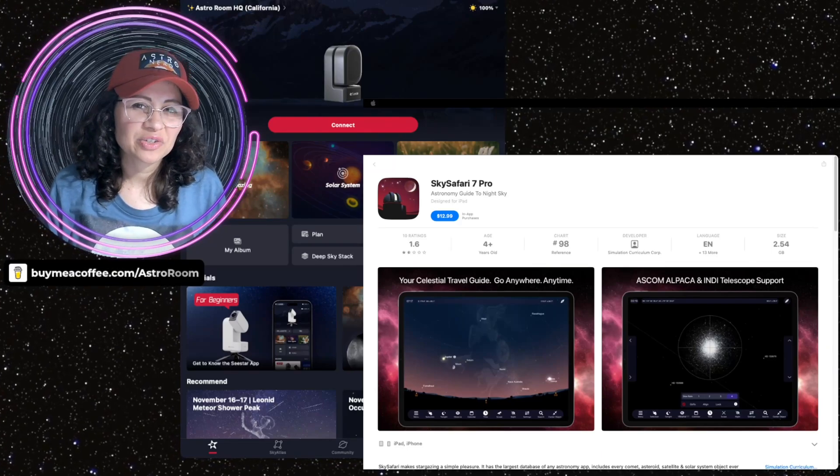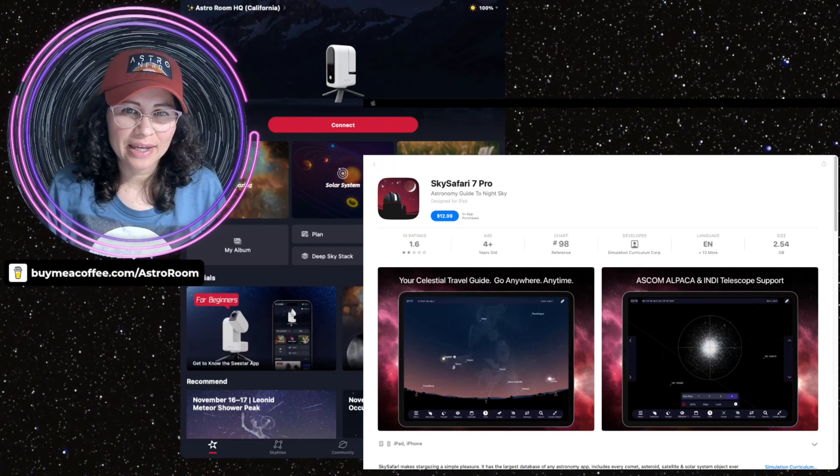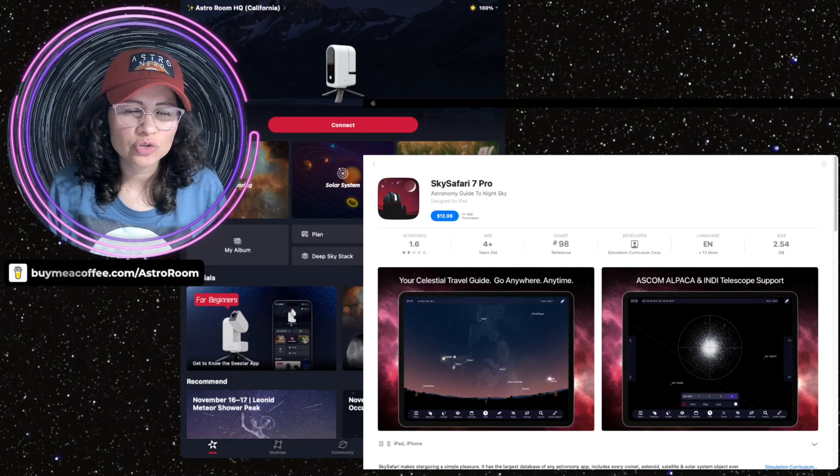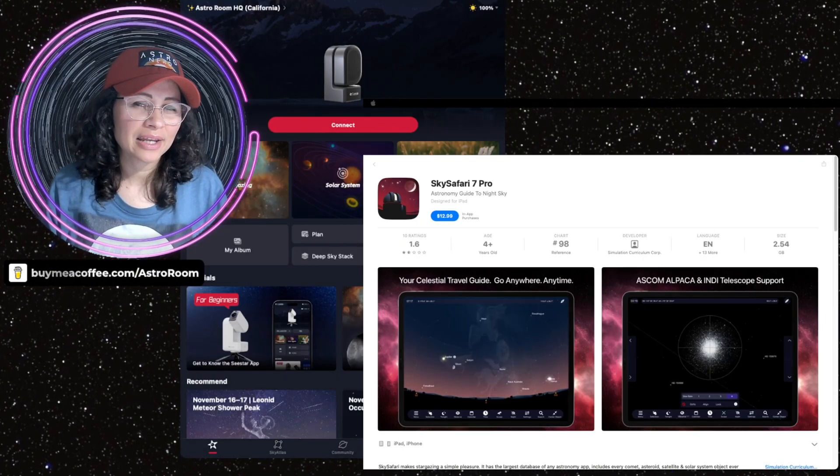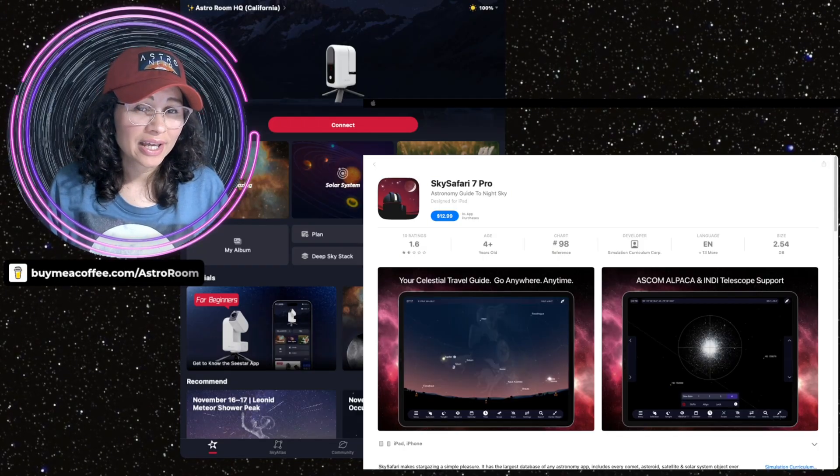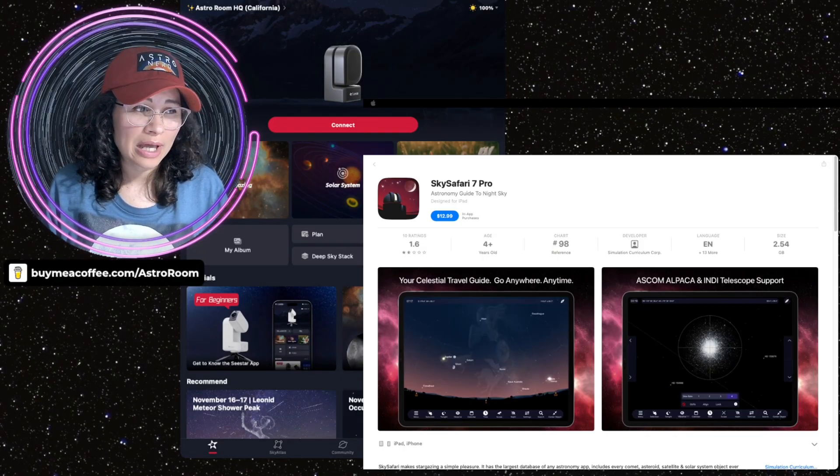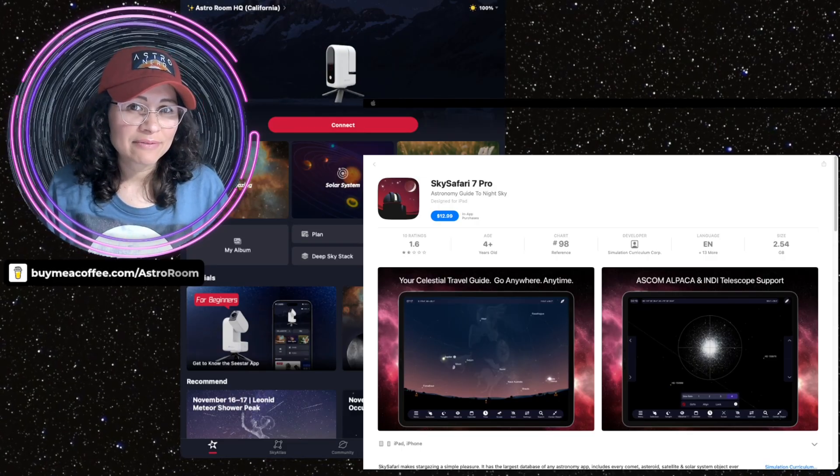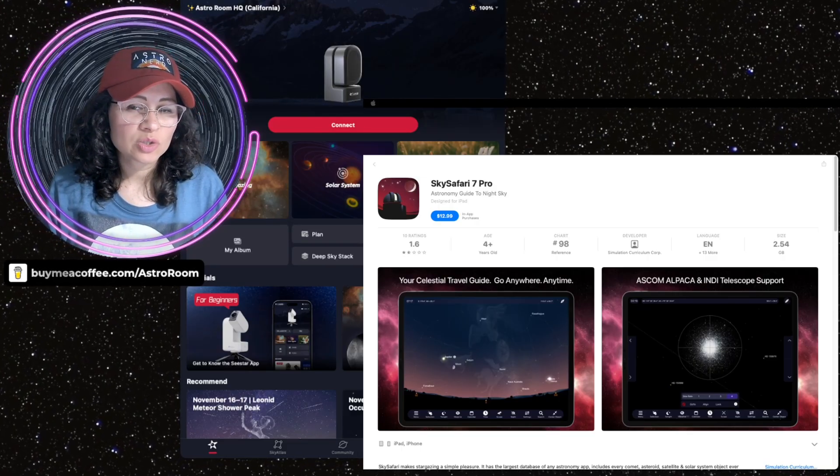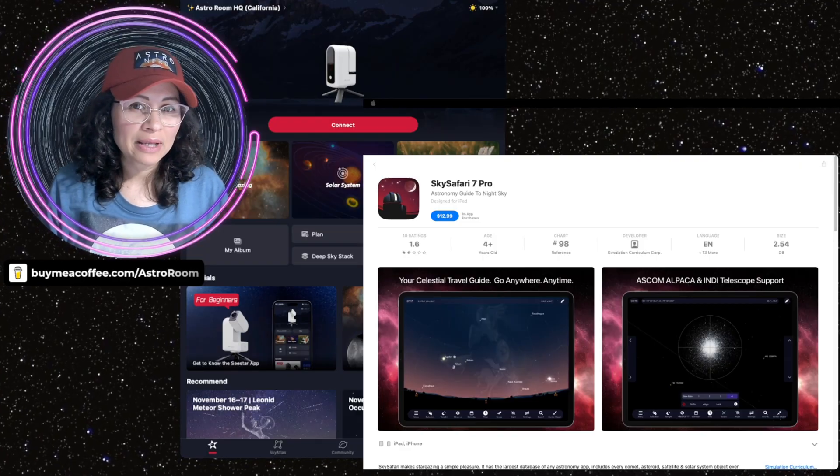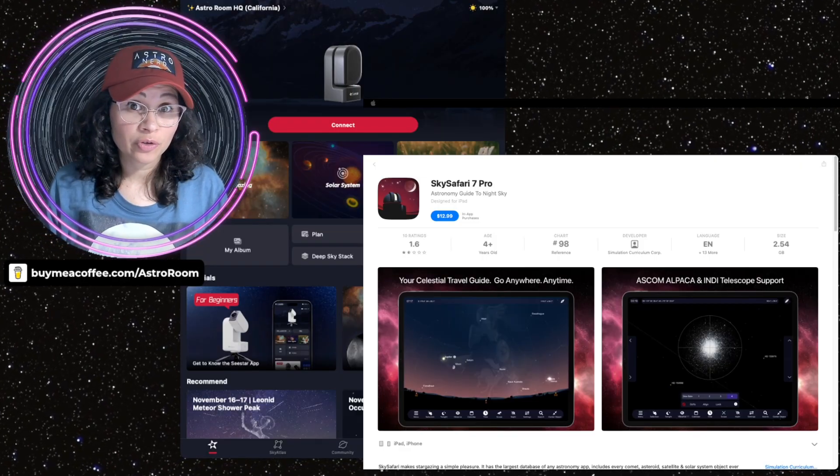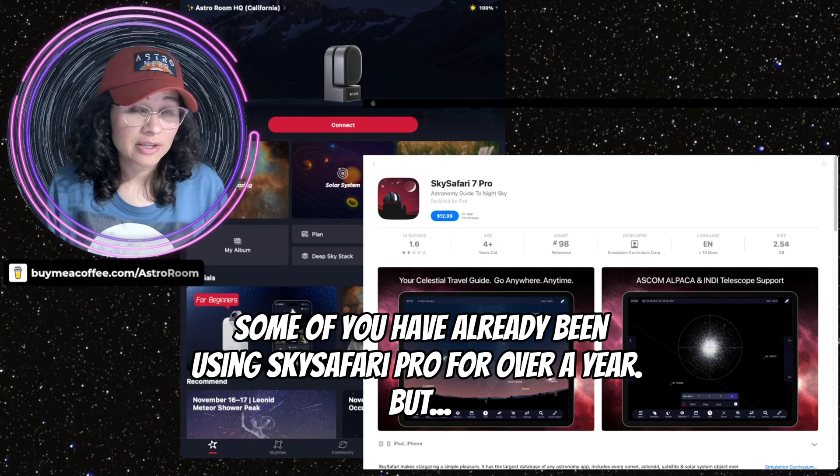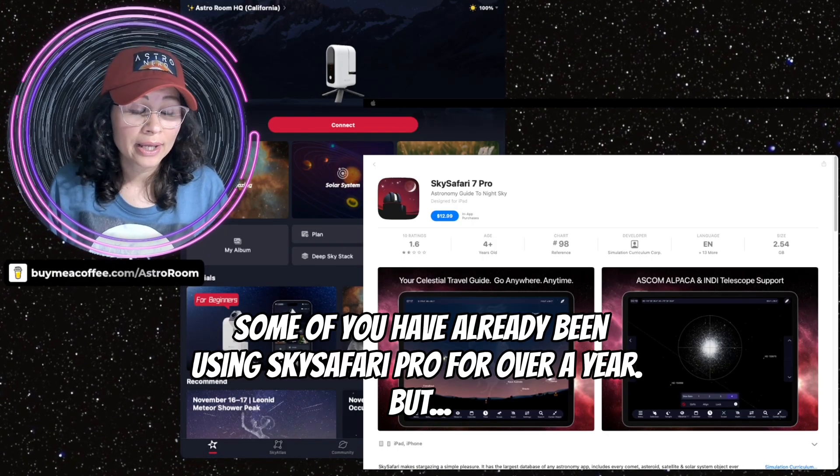Welcome back to the Astro Room, your very own portal to the cosmos. In this video, I'm excited to show you how now we can take advantage that the C-Star ZWO has now allowed ASCOM Alpaca native support, which means we should be able to fully automate, fully control the C-Star through different astronomy apps.